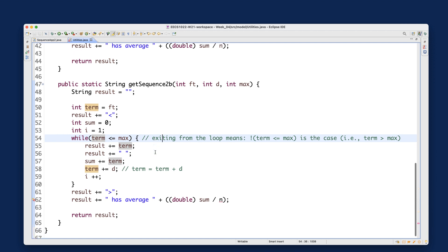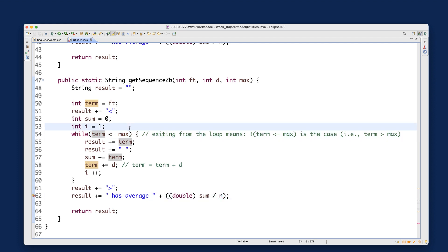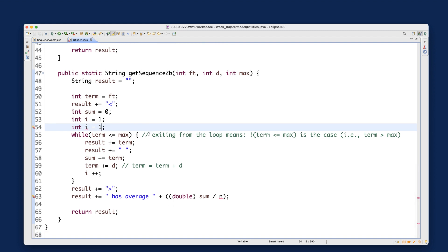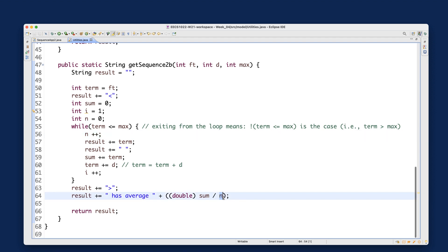Let's also accumulate the term count. I'll use integer n, initially zero, to record how many terms have been generated so far. If we enter the while loop for the very first time, n gets incremented from zero to one for the first iteration, and n tracks how many terms there are.